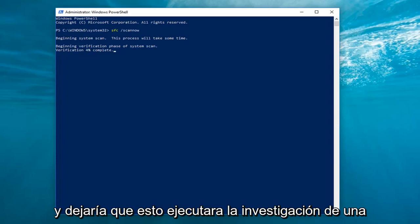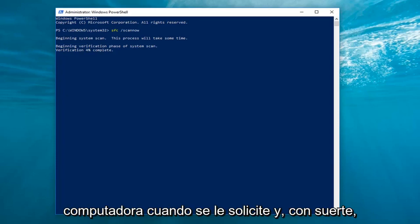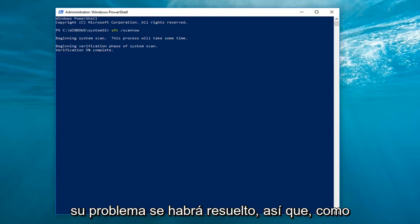Let this run, restart your computer when prompted, and hopefully your issue will have been resolved.